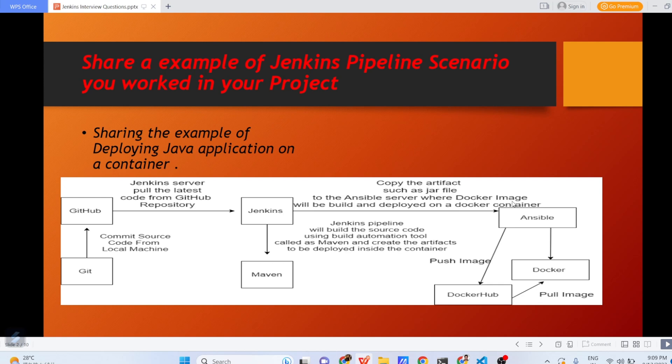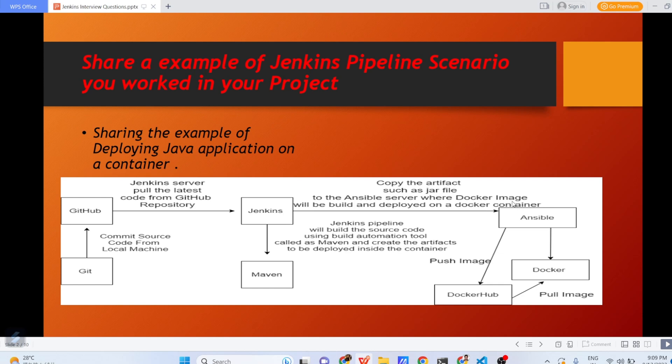Suppose from the Jenkins server, you have connected to Ansible server. That .jar file will be copied from Jenkins to the Ansible server and on the Ansible server, you will push the image to Docker Hub and then that Docker Hub will contain the image of java.jar file. Now, that image will be pulled on your Ansible server and that image will be deployed in form of containers. New image will be deployed and your application will start running on the server wherever you want to run.